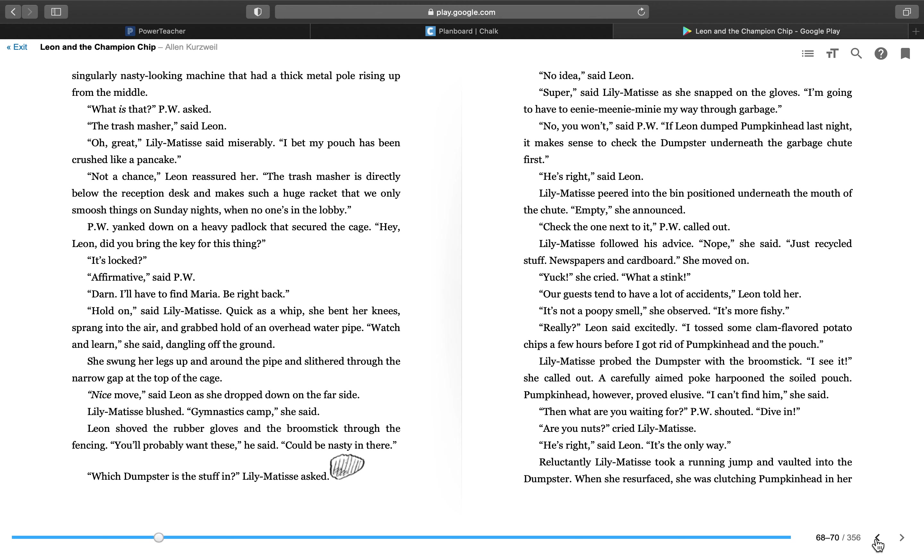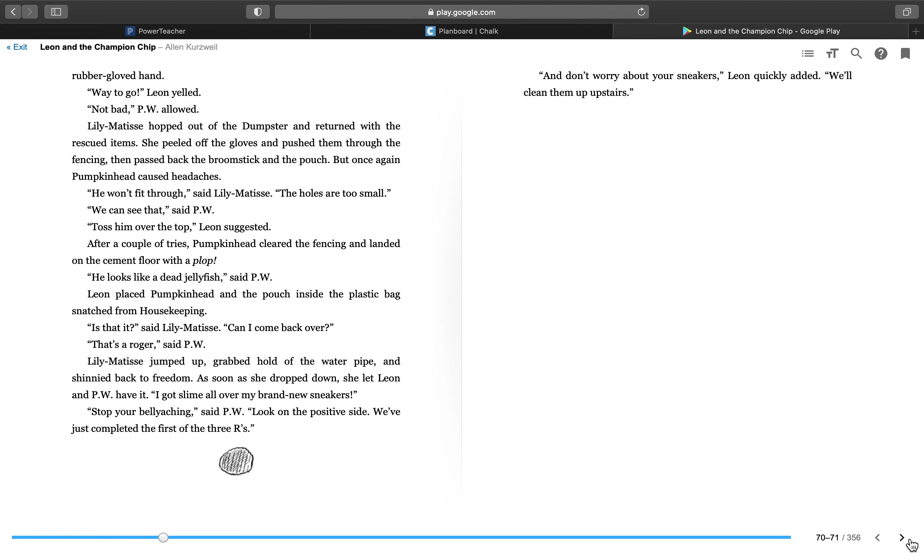Lily Matisse probed the dumpster with the broomstick. I see it, she called out. A carefully aimed poke harpooned the soiled pouch. Pumpkinhead, however, proved elusive. I can't find him, she said. Then what are you waiting for, P.W. shouted. Dive in. Listen, are you nuts, cried Lily Matisse. He's right, said Leon. It's the only way. Reluctantly, Lily Matisse took a running jump and vaulted into the dumpster. When she resurfaced, she was clutching Pumpkinhead in her rubber-gloved hand. Way to go, Leon yelled. Not bad, P.W. allowed. Lily Matisse hopped out of the dumpster and returned with the rescued items.